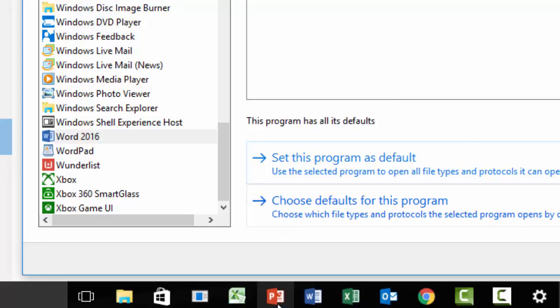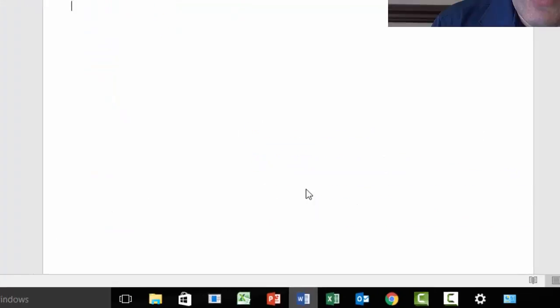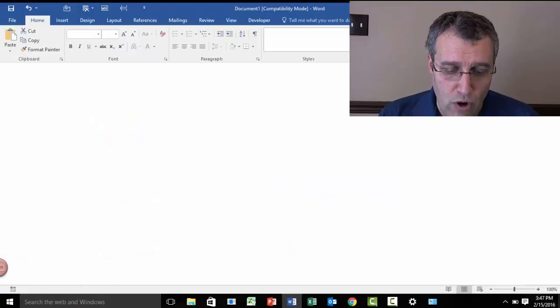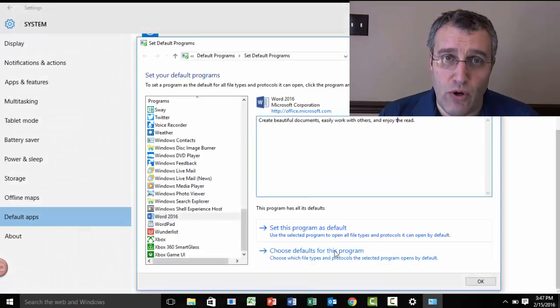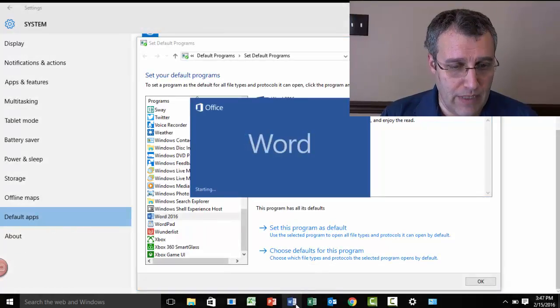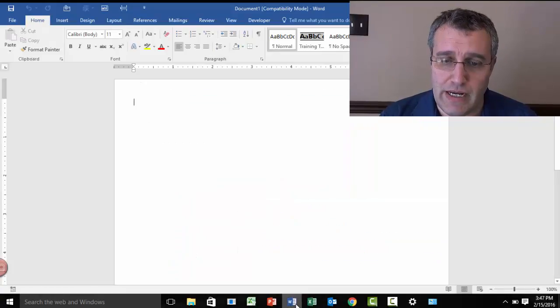When I go to Word, close it down, reopen it, I will no longer get that annoying pop-up. And boom, taken care of.